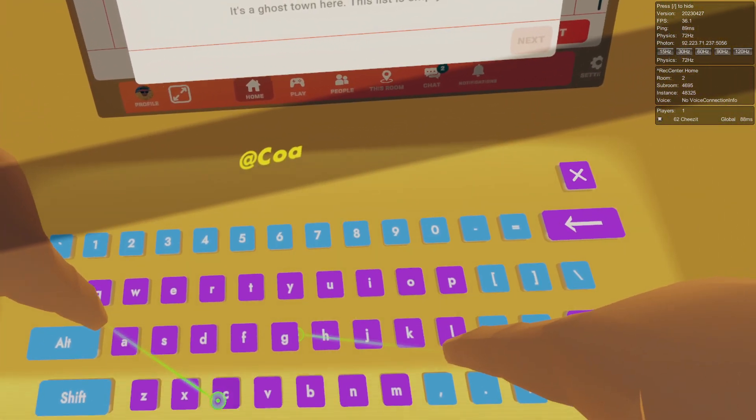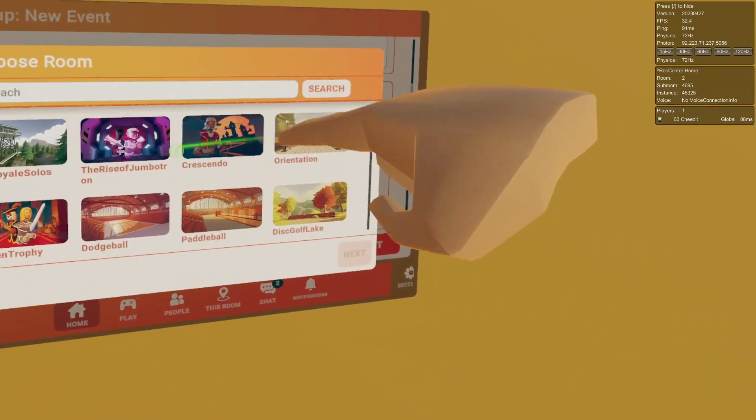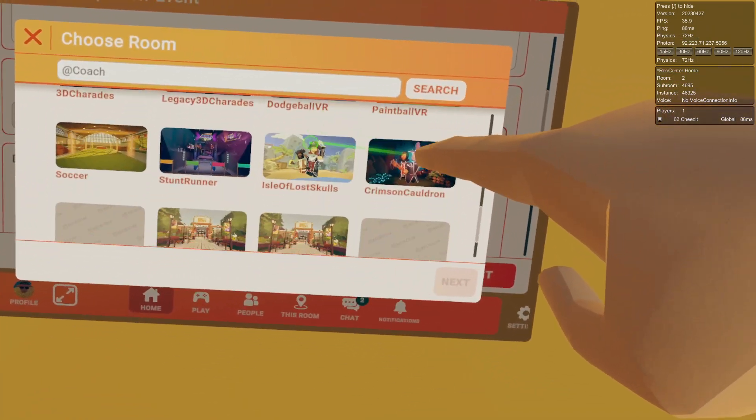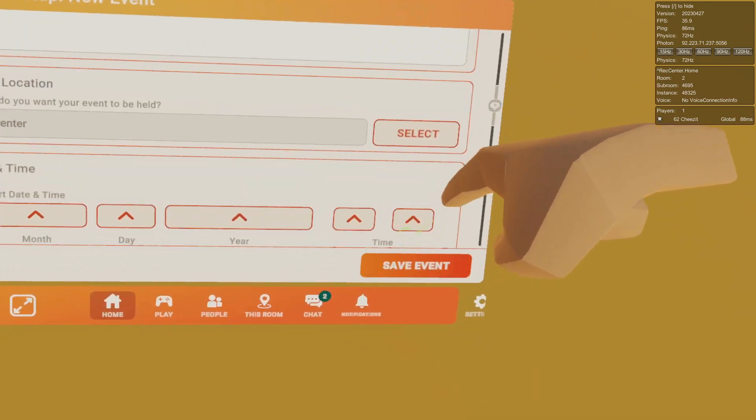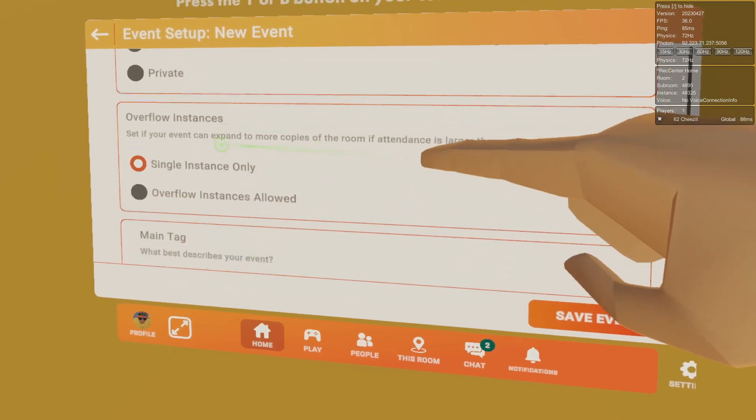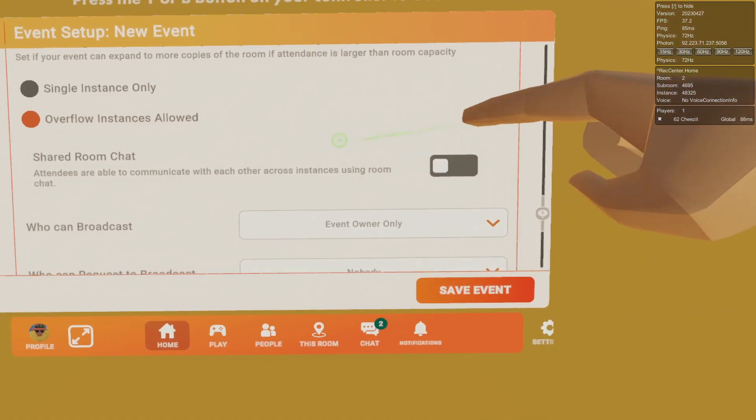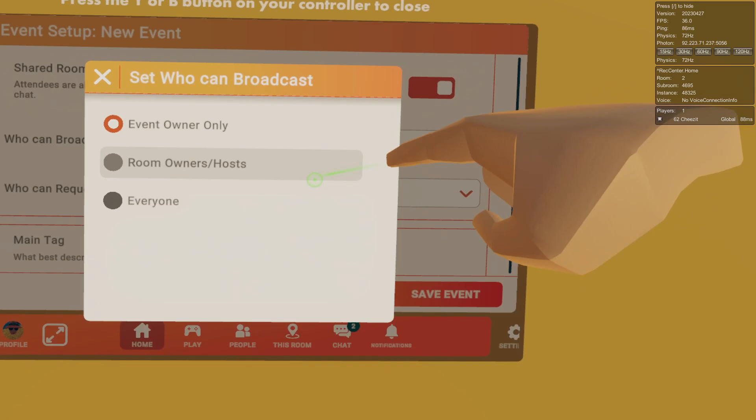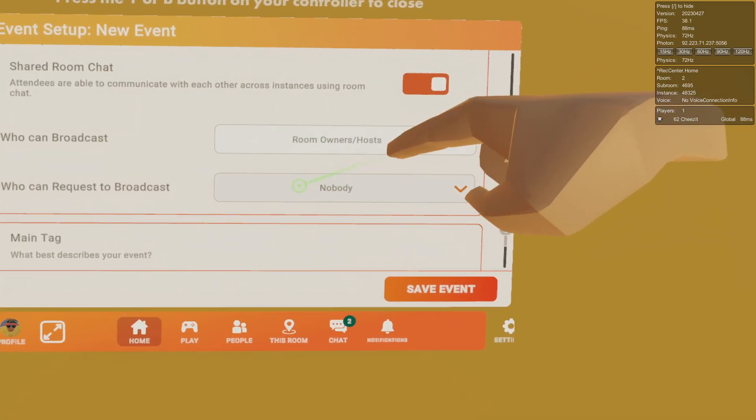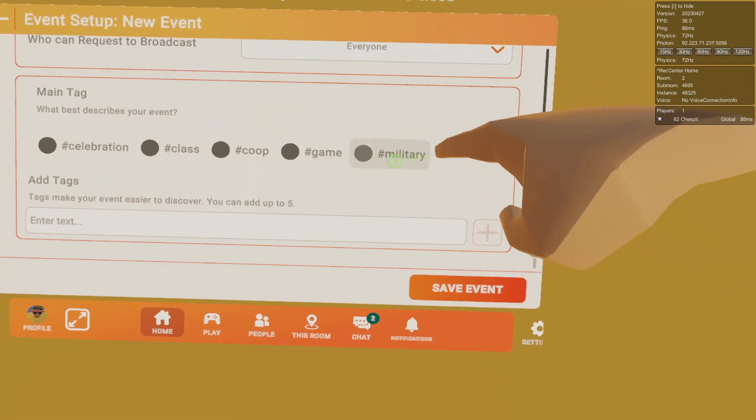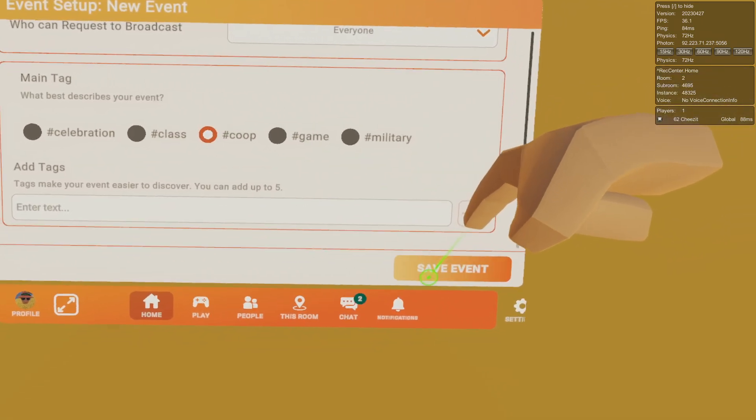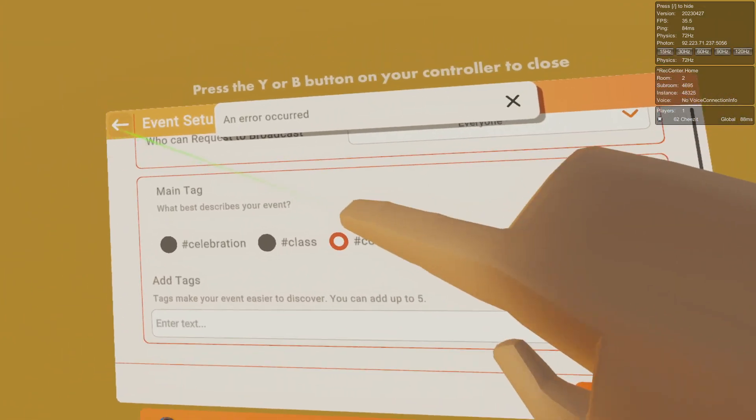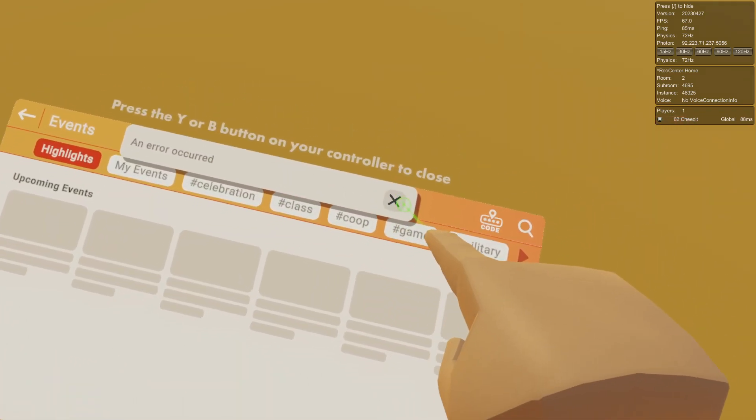Description blah blah blah. Event location - if we just put at coach it'll let us search. Wait, it works in 2023 but it didn't use to work in 2021. Let's go to the Rec Center, have that be default public, overflow instances allowed, shared room chat, who can broadcast, room owners and hosts, who can request to broadcast everyone, main tag and save event.